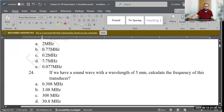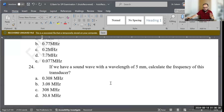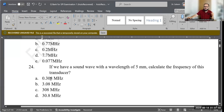Question 24: If we have a sound wave with a wavelength of 5 mm, calculate the frequency. Using the same formula — frequency = propagation speed ÷ wavelength — we take 1.54 ÷ 5. The correct answer is 0.308 megahertz. Option A is correct.